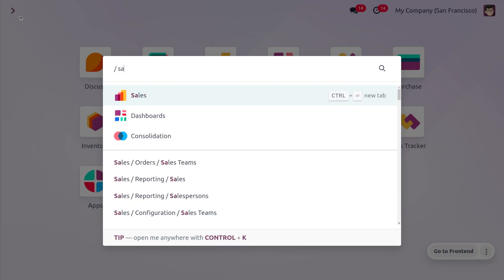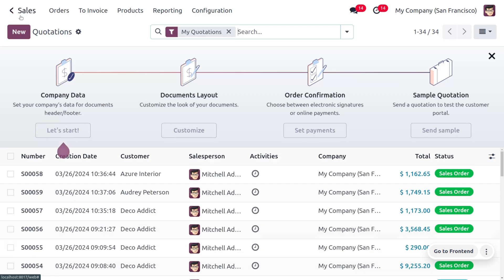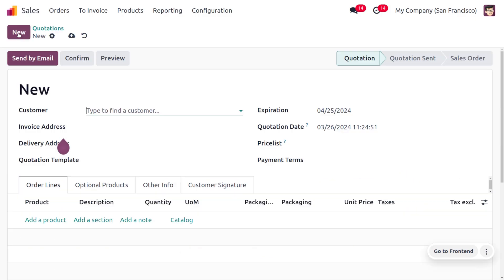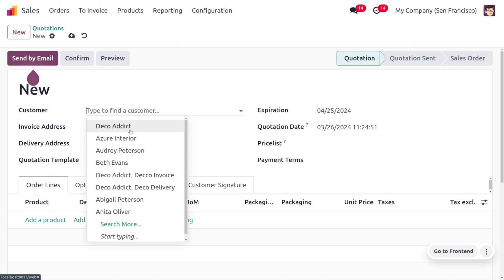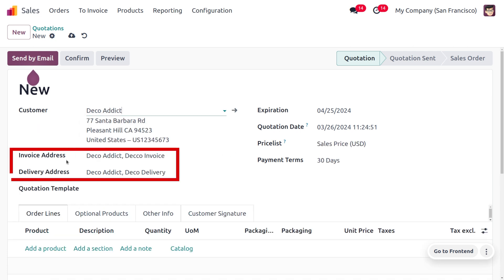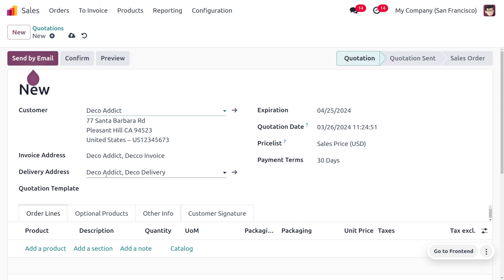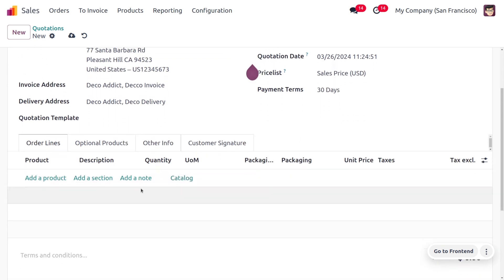Now let's move to the Sales module to see how the customer addresses work. Create a quotation and choose the customer. You'll notice an additional field called Delivery Address appears, since we have enabled Customer Addresses. When you select the customer, both the invoice address and delivery address are auto-populated.